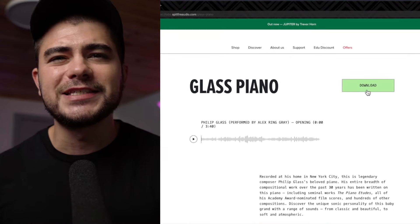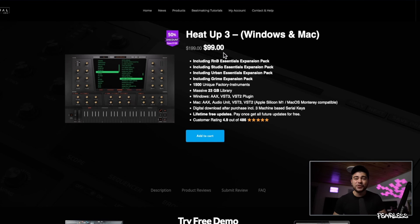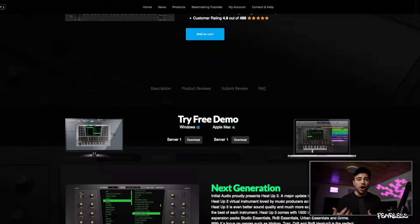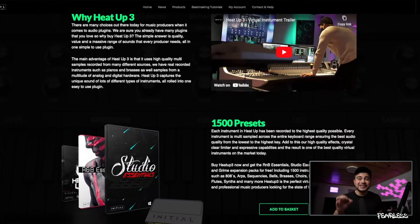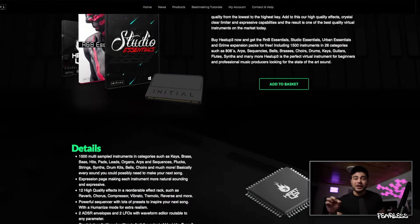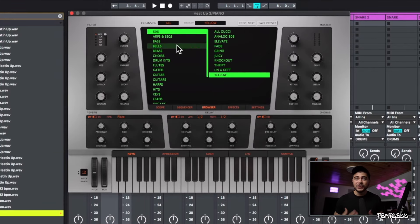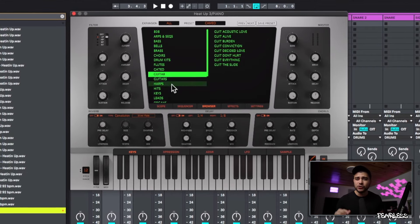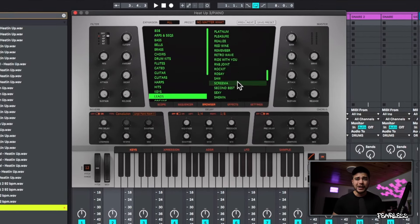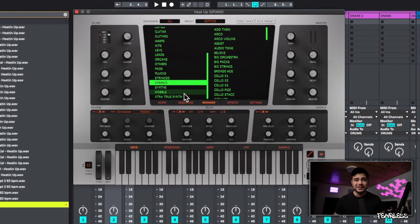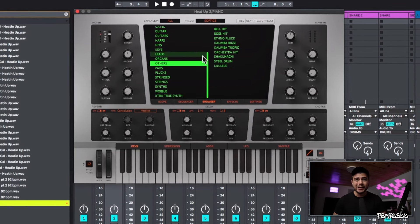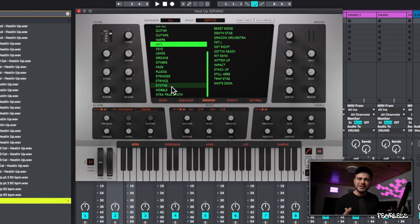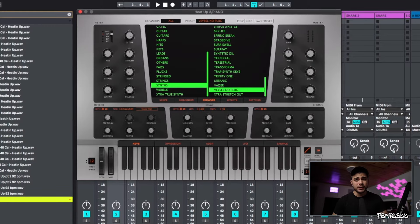The next instrument is Heat Up 3. Again, this is like an all-around instrument because it has pretty much one of every single sound and they all sound really, really great. This is like an undercover gem — I don't see many people talking about it, but I always go back to it time and time again. There are not very many throwaway presets in this plugin; they're all super good.